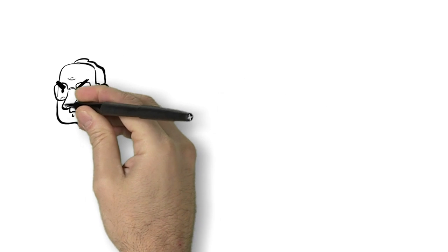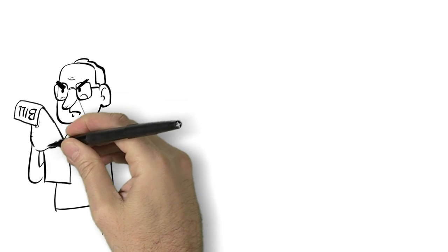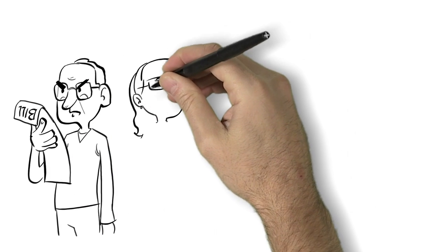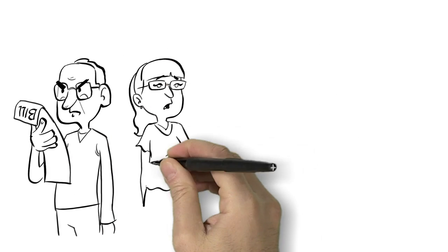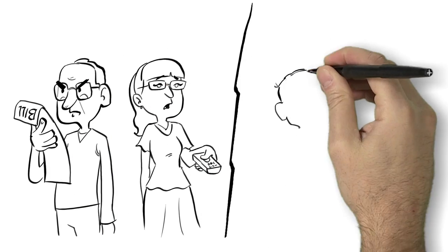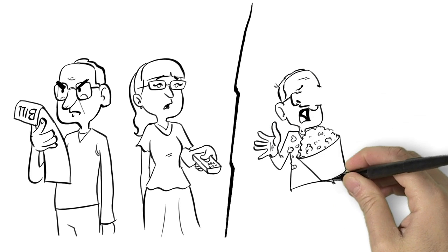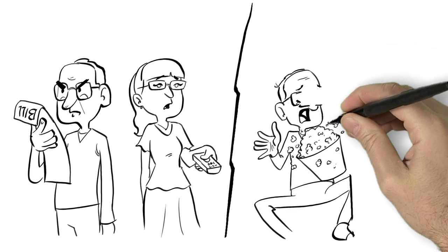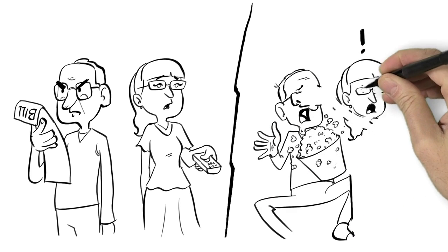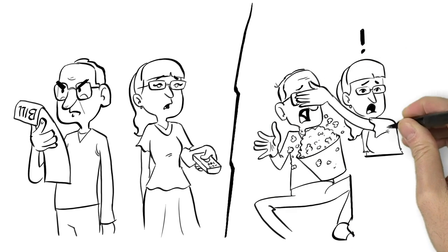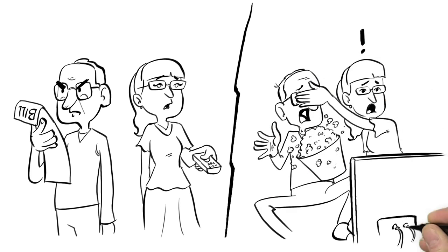As Mary flipped through the channels, she and Bob realized they only watch a handful of shows, but the cable company is making them pay for hundreds of channels they never watch, or even want in their home.